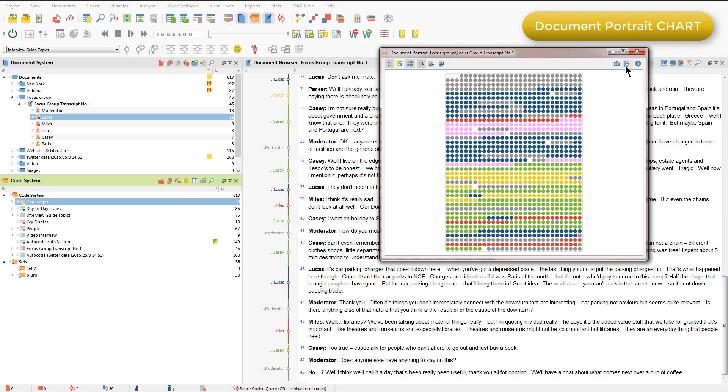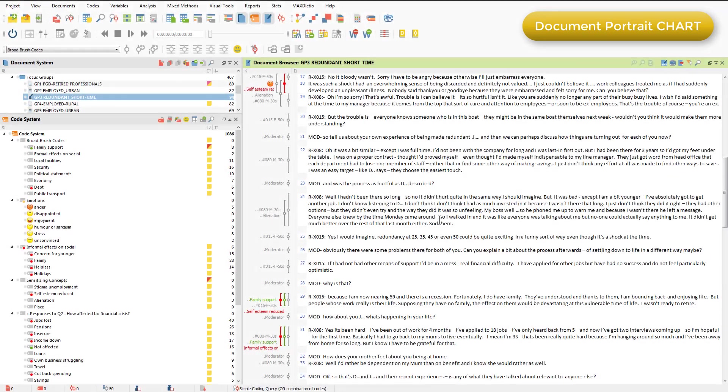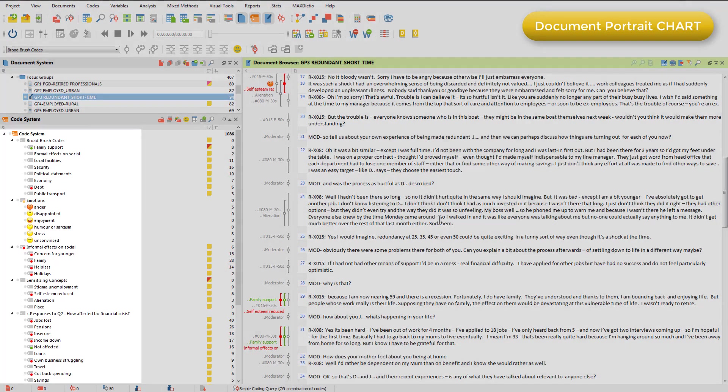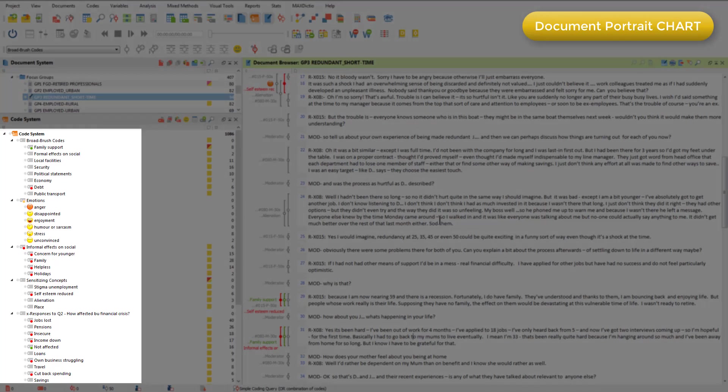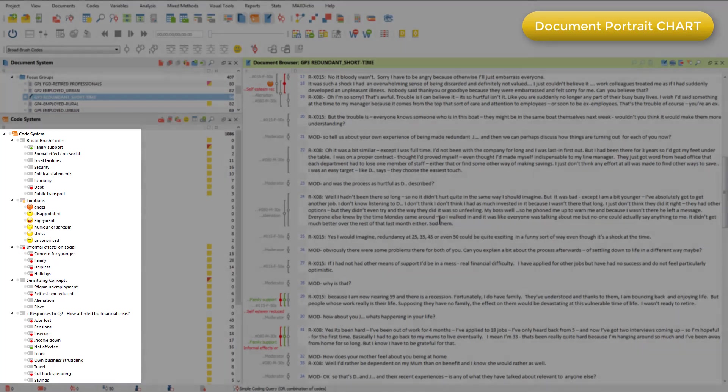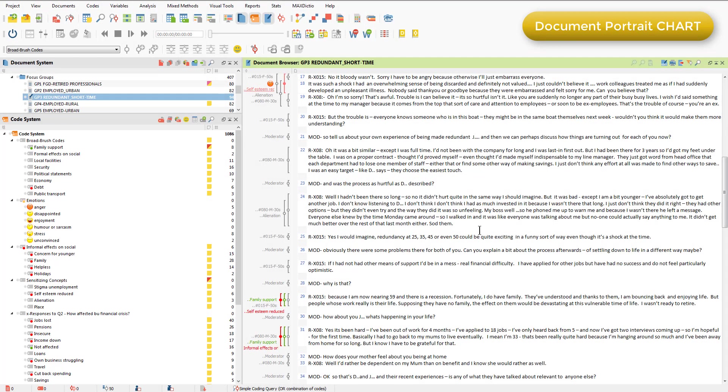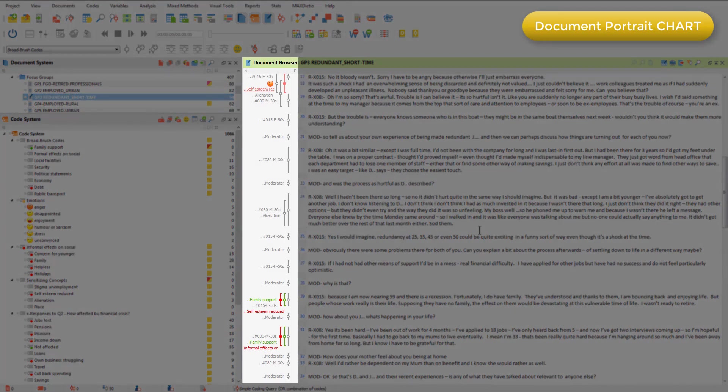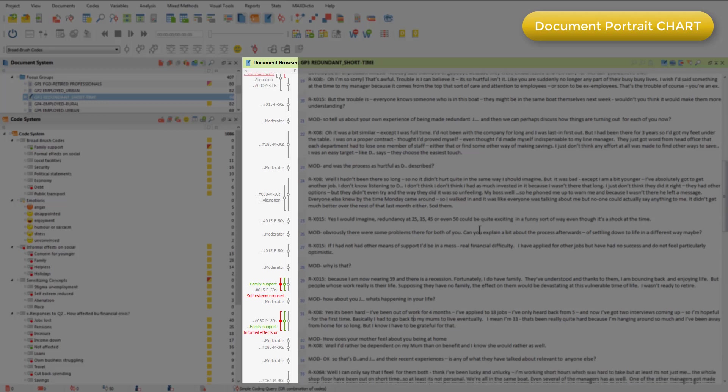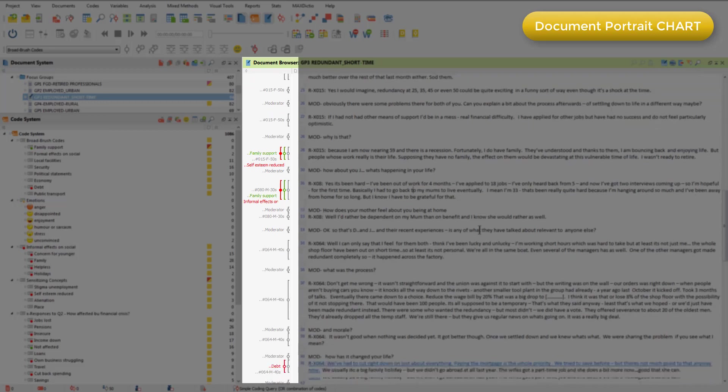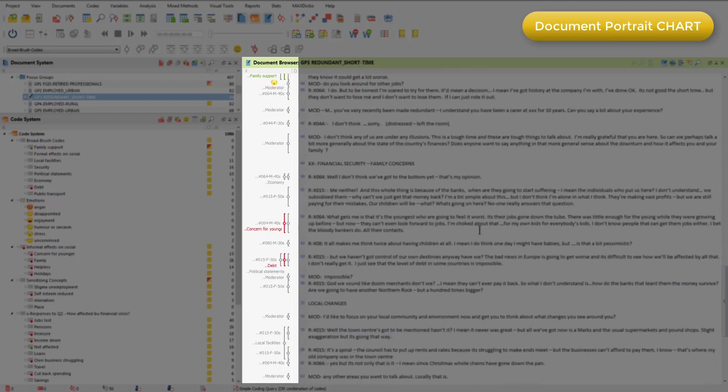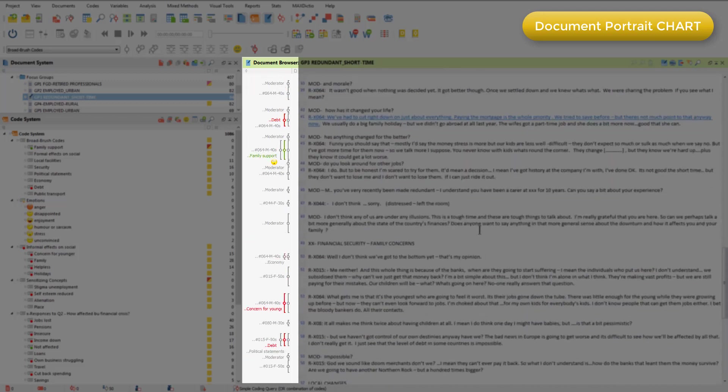I'll just go to another project to show you a different example of using the document portrait chart. In this project we're also looking at a focus group discussion, but this time color has been applied to the conceptual codes. I've colored those where negative feelings are expressed in red, and those where positive feelings are expressed in green. You can see that by looking at the codes in the code system. You can also see by looking at the margin in the document browser where the green and red codes occur. And you'll also see that in places emoticodes have been used.